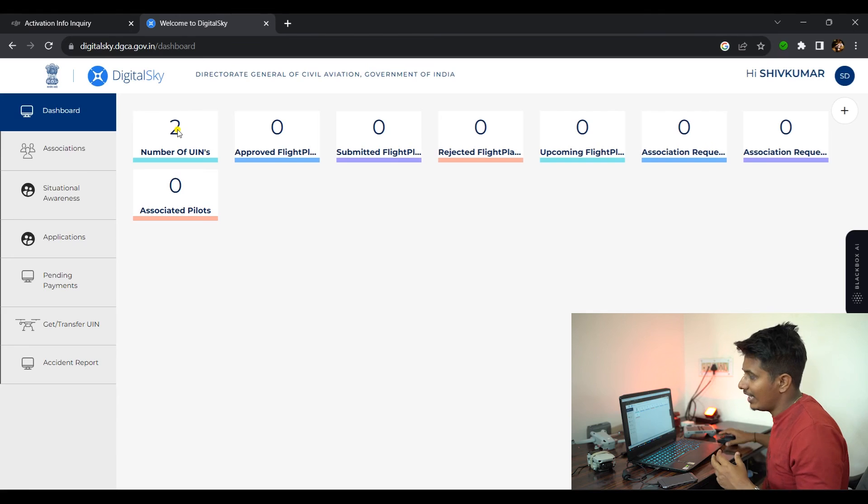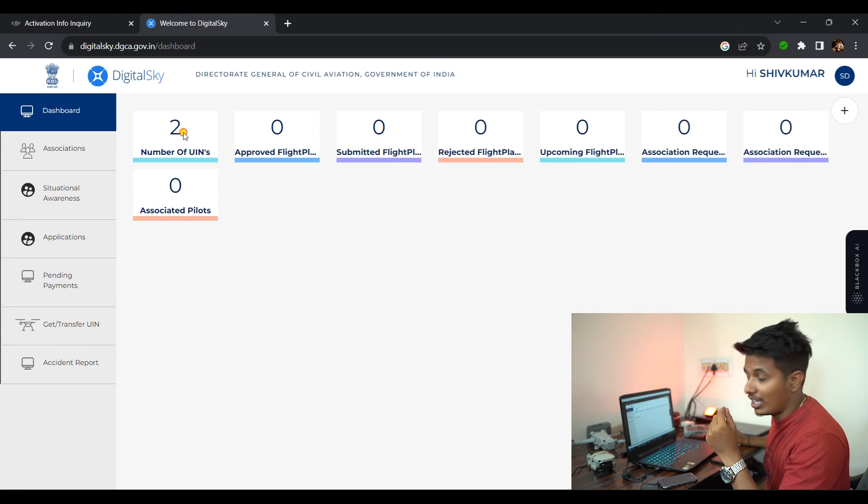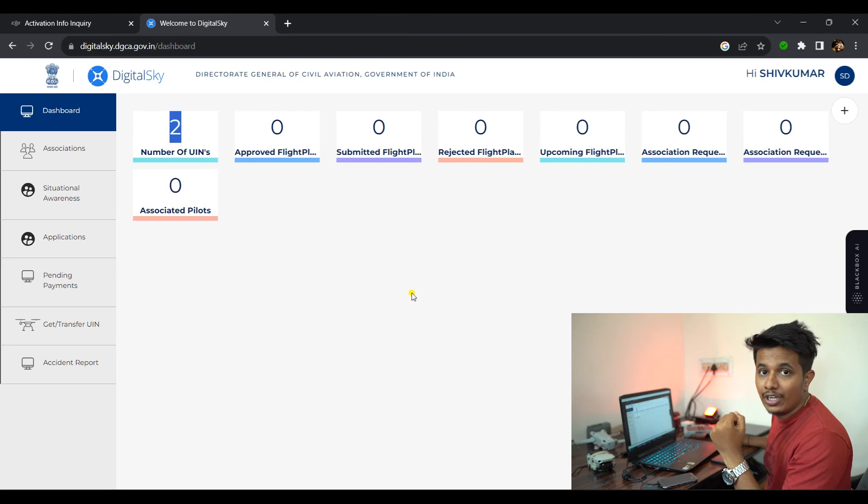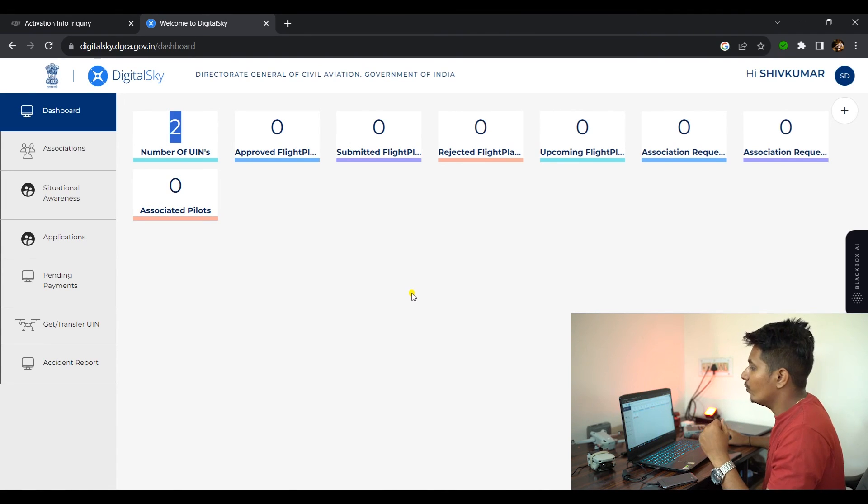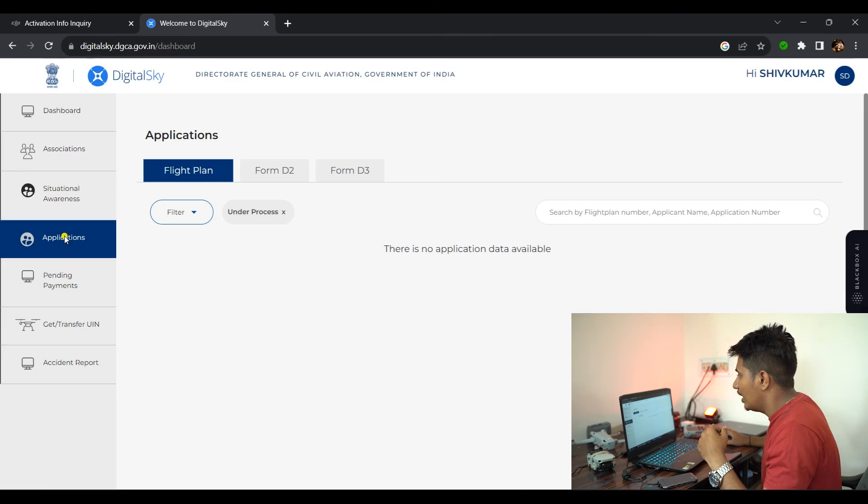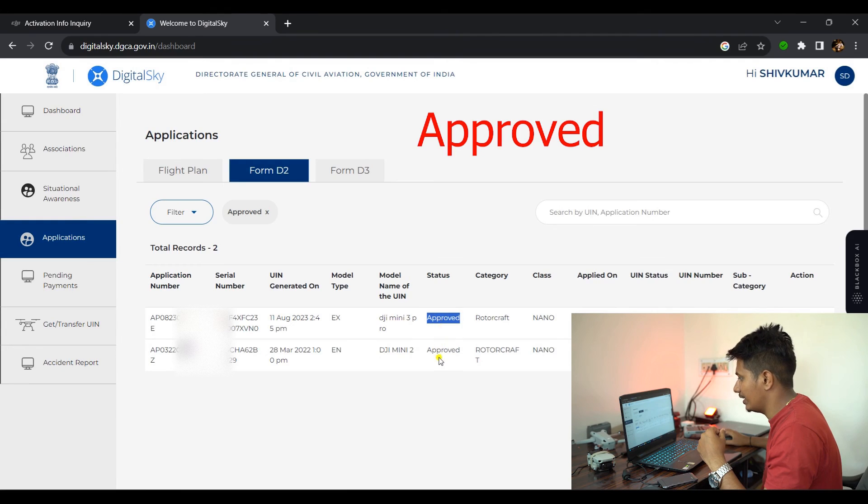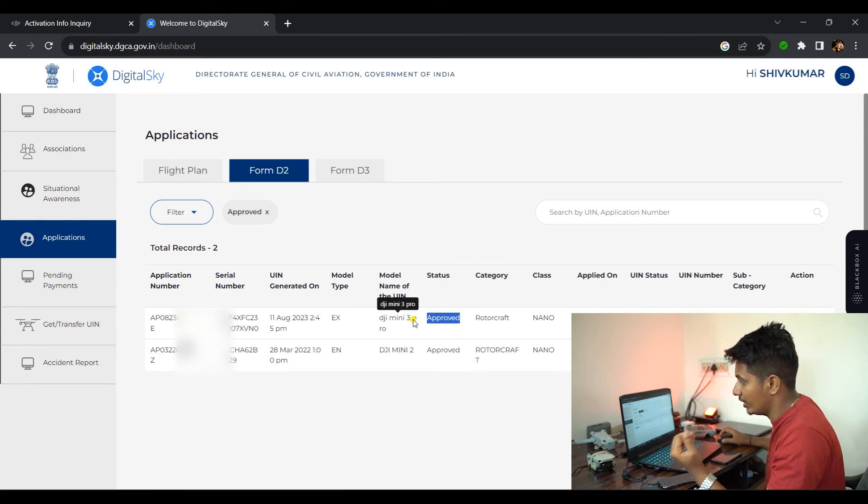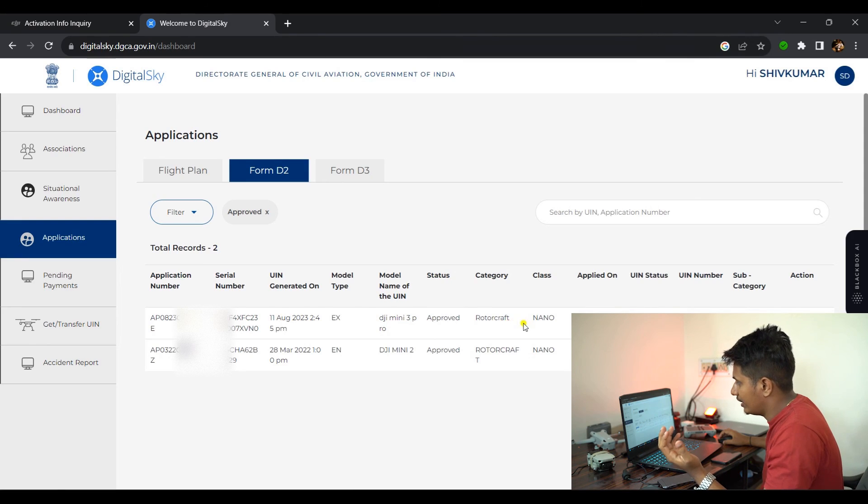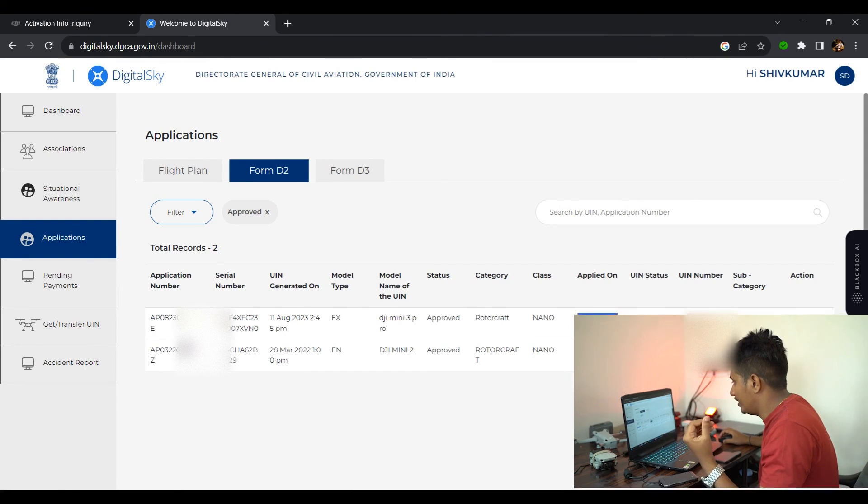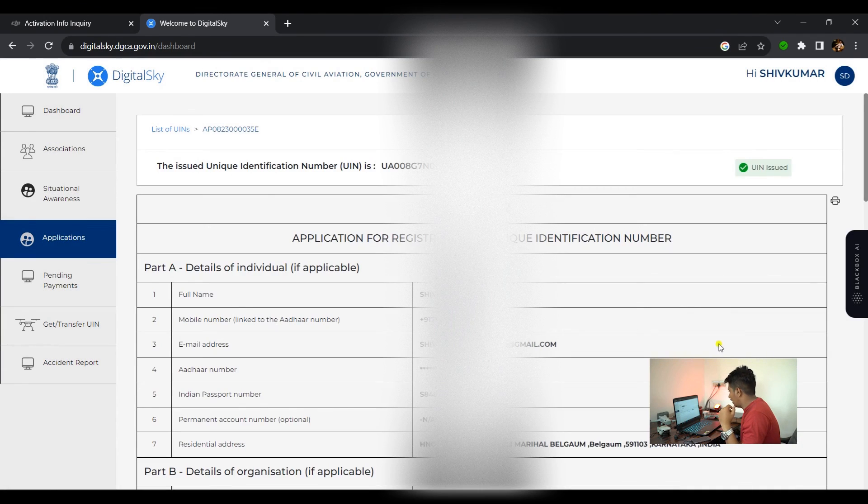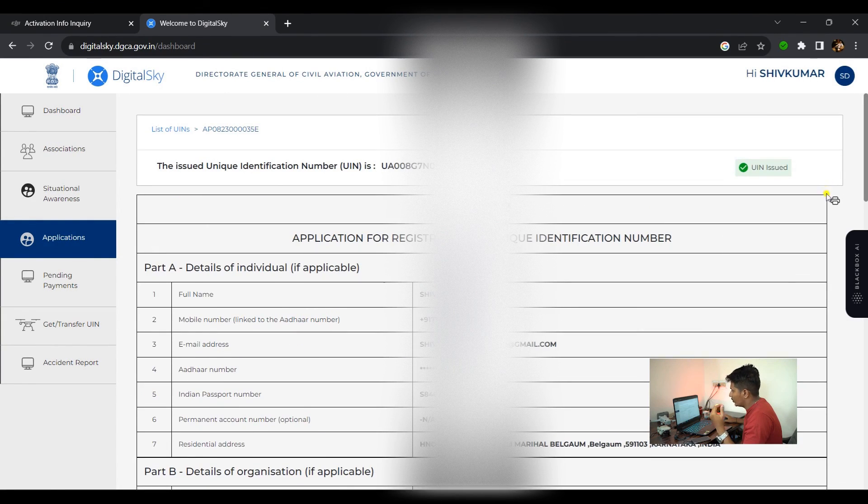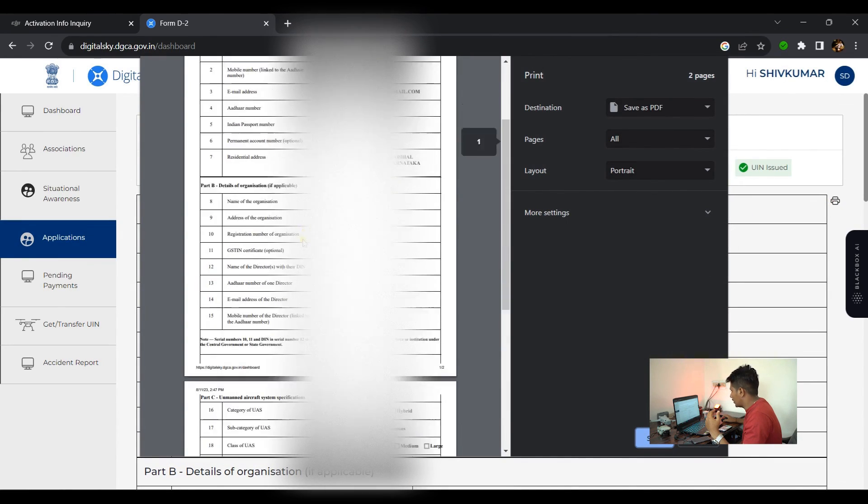Here is the dashboard. You can see that the number of UINs is displayed as two, which means I have two drones registered on my account. Now when we scroll down and go to Applications, here when you go to Form D2, you can see that our new application has been submitted. You can find the application number, serial number, UIN generated date, model, status is Approved, and applied date. When you click on View Details, you'll see all the details over here and you can take a printout of this.